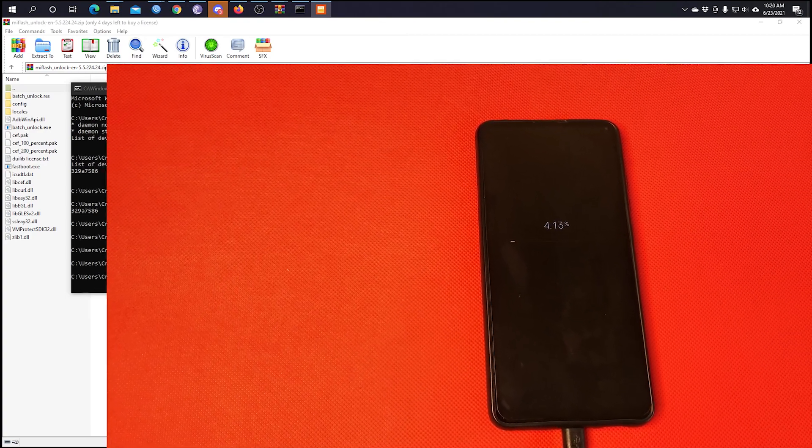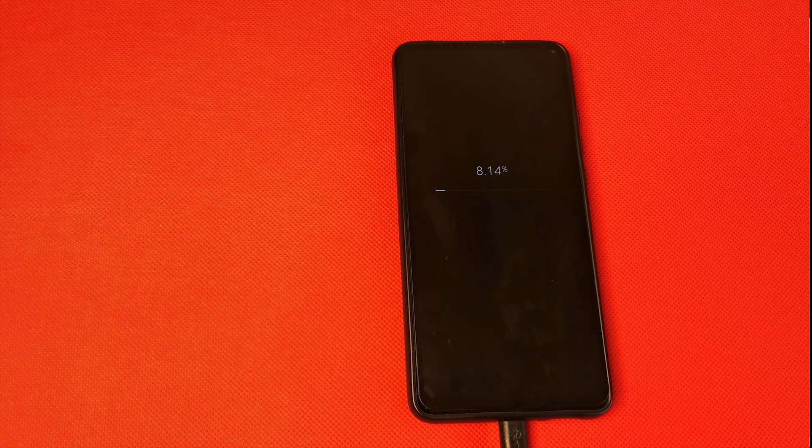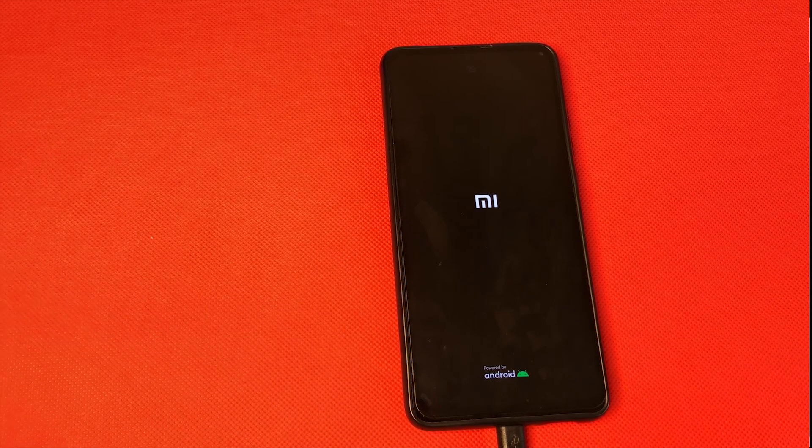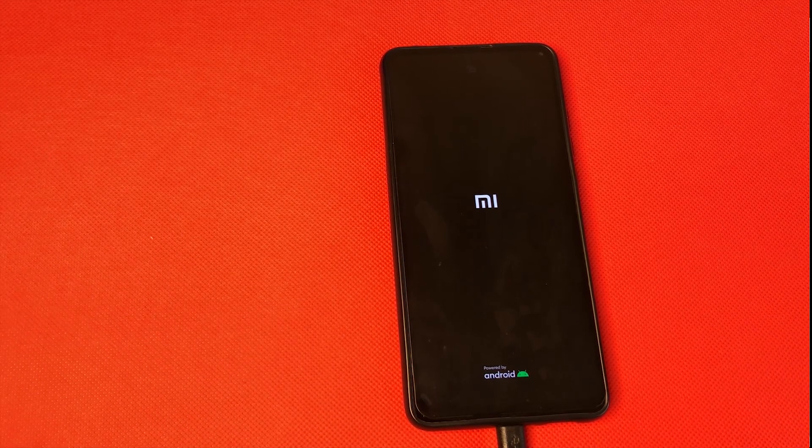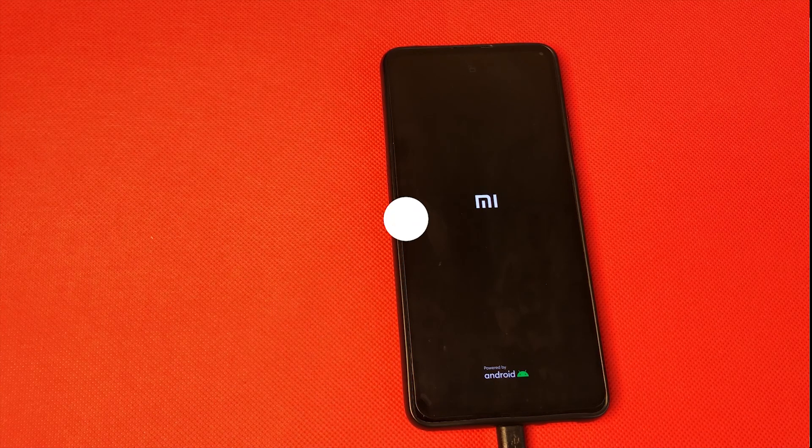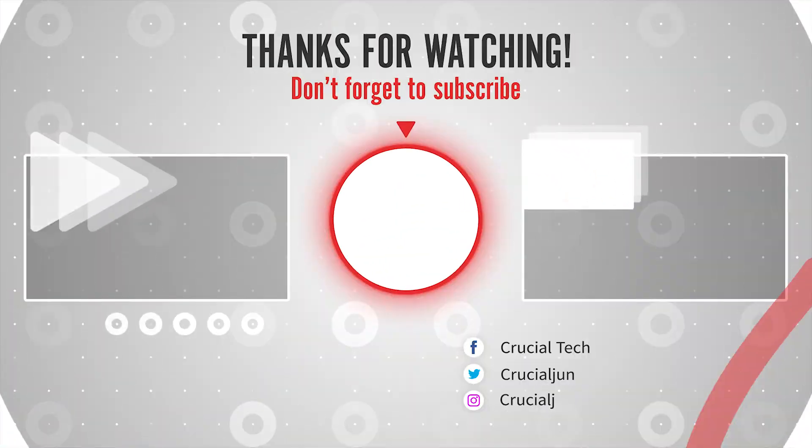So it's going to wipe all the data as I told you. All the data from the phone is going to be wiped. It's going to factory reset. And once that is done, you have your MI90 with its bootloader unlocked.